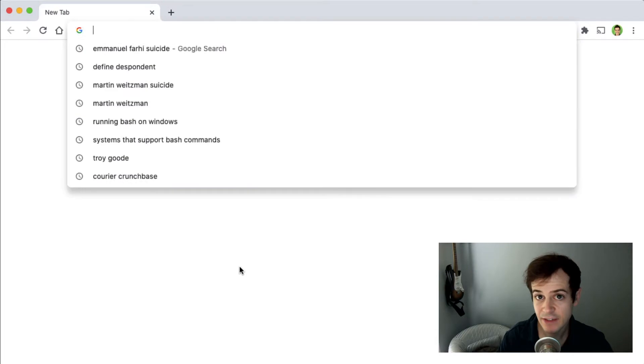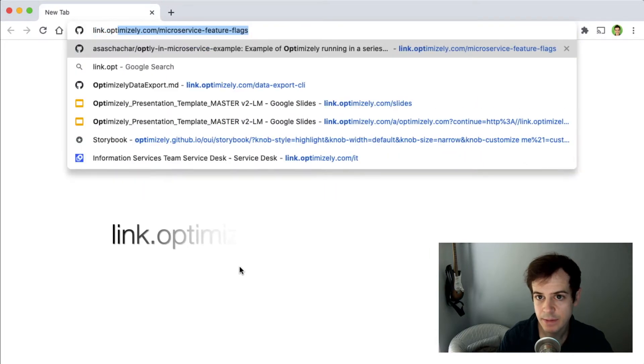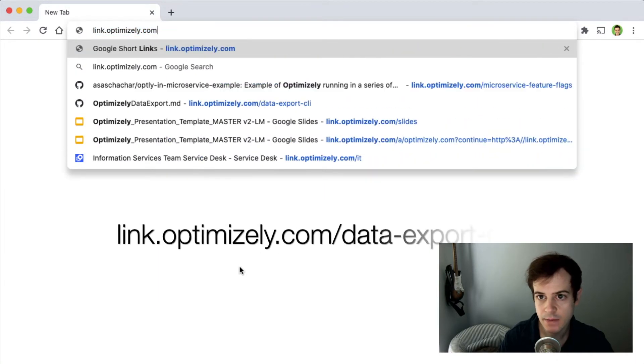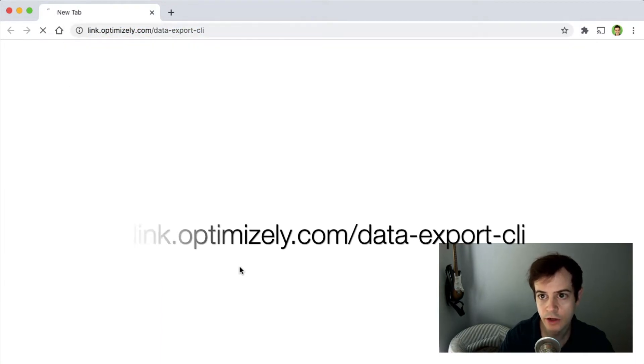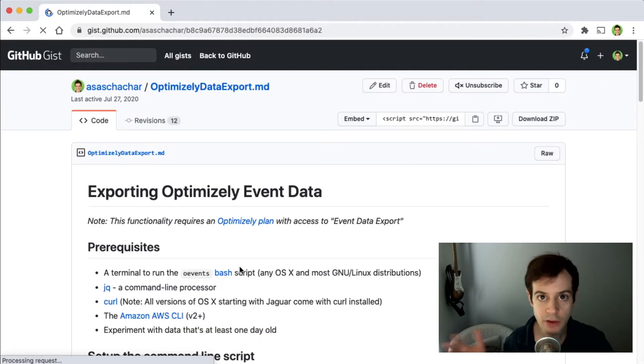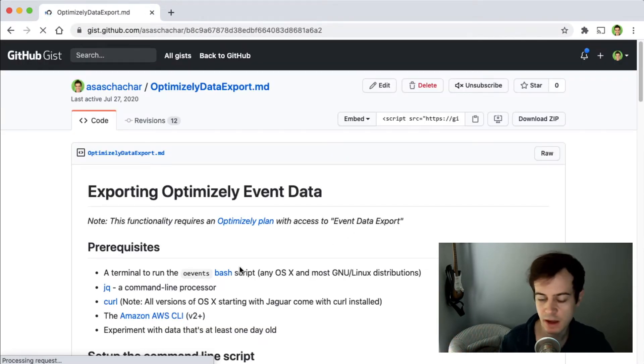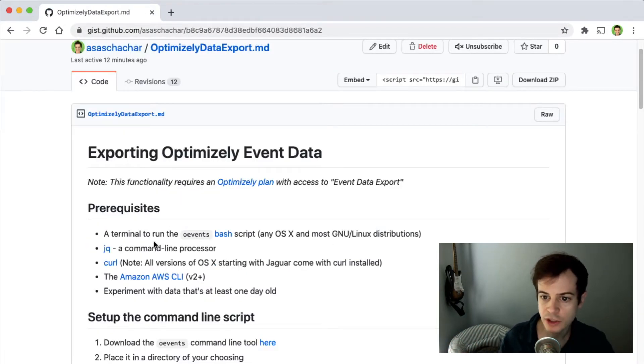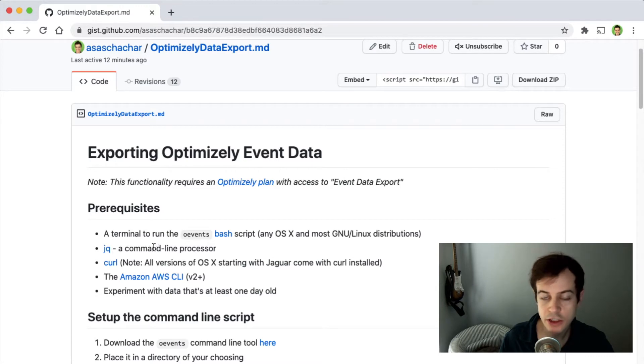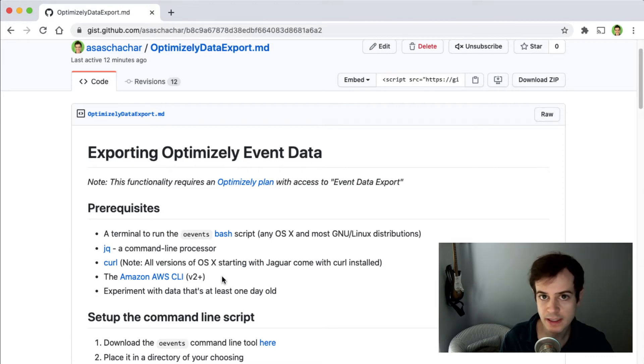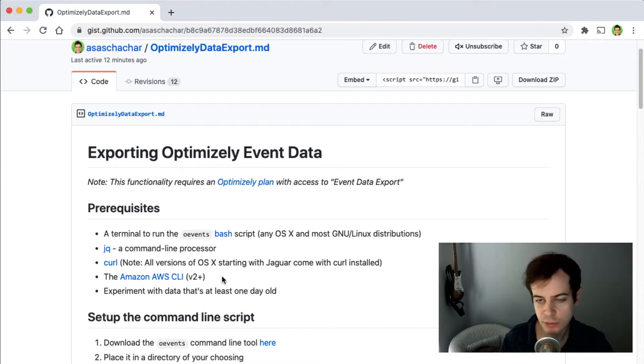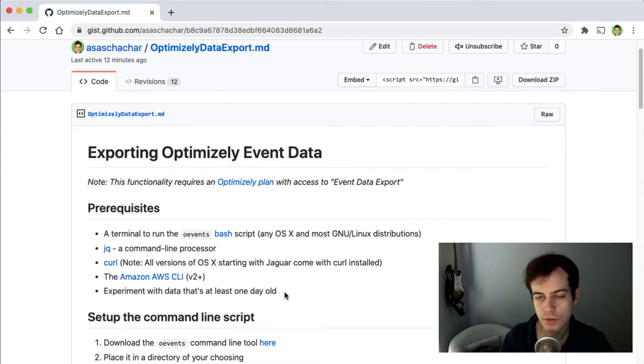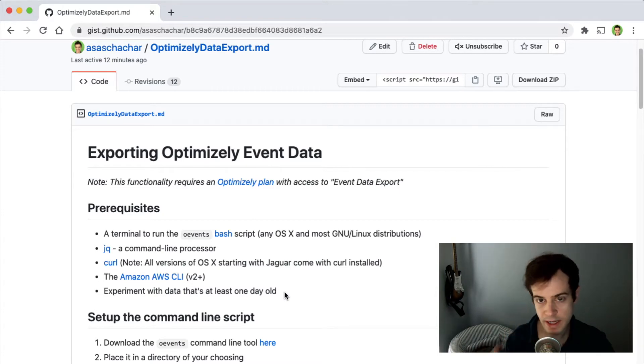Then navigate to link.optimizely.com slash data export CLI, where you'll find the instructions for the other prerequisites on this video, which include a terminal to run bash scripts, jq, curl, and the AWS CLI. There are links here which will explain how to install each of these prerequisites. Also make sure you have an experiment with results data that's at least one day old.